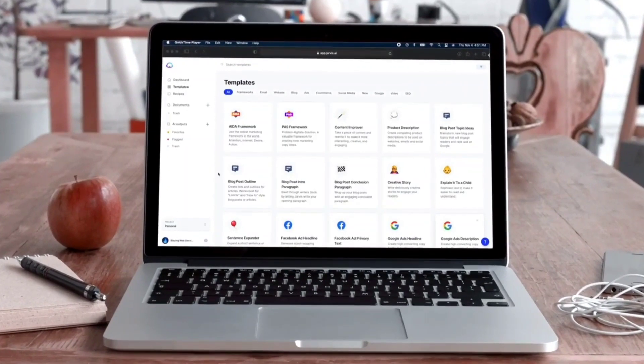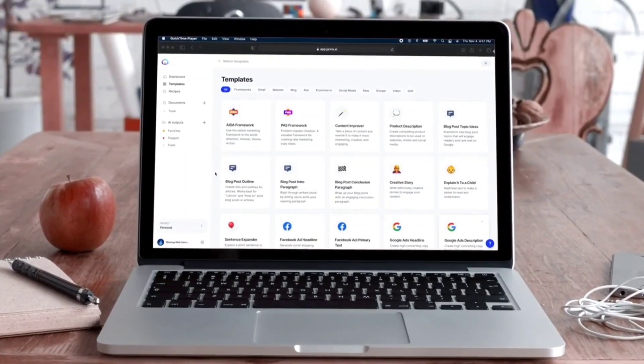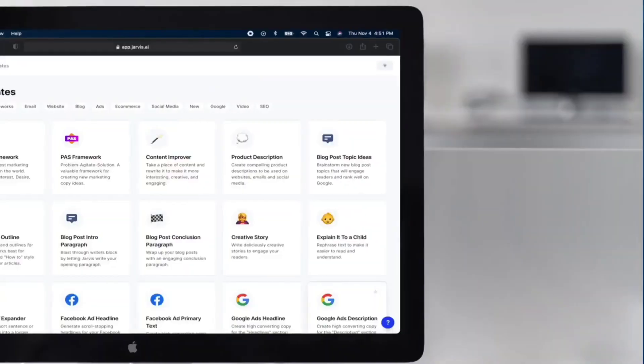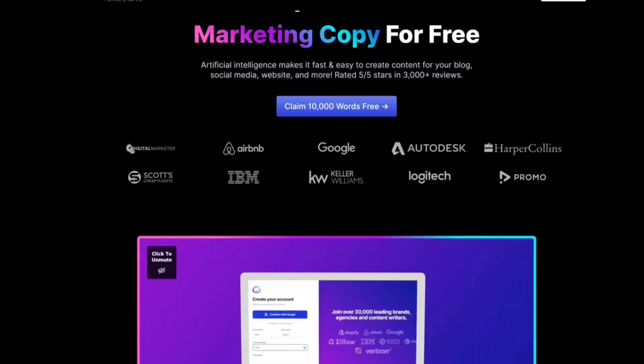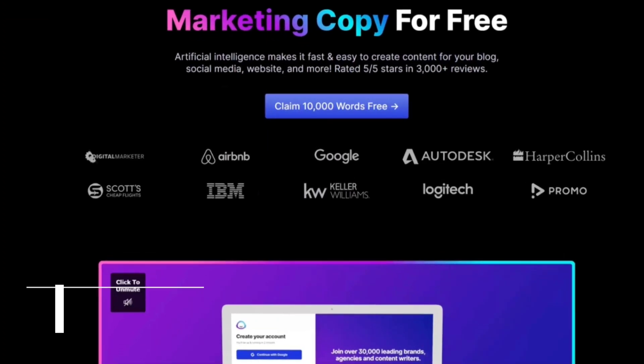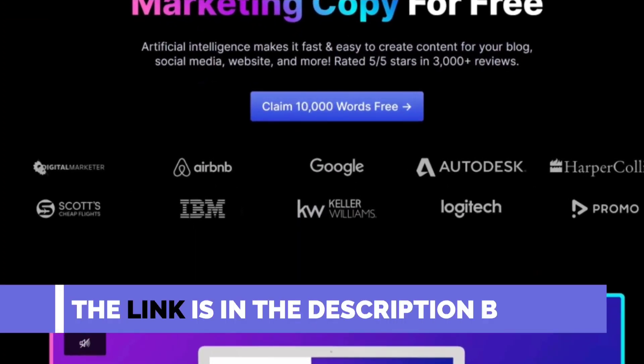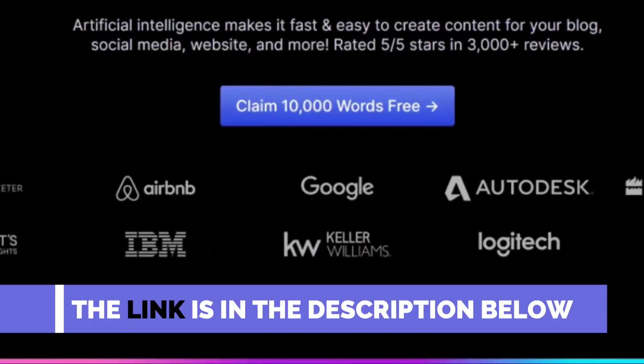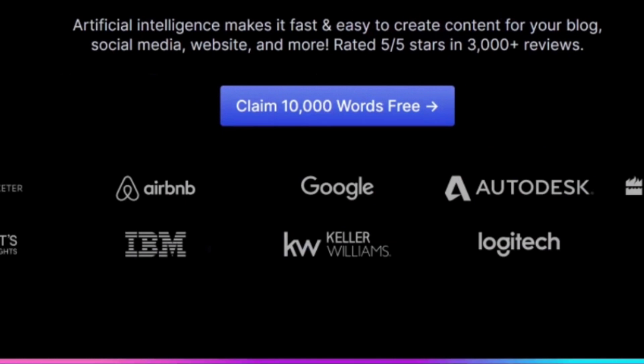Not only does this AI writer generate video scripts, but it also offers many more content types. The best part is that it comes with a free trial. If you'd like to try it out yourself and follow along, the link is in the description below. When you use that link specifically, you'll also get a free 10,000 bonus words you can use to create your own video script and test what I show in this video yourself.